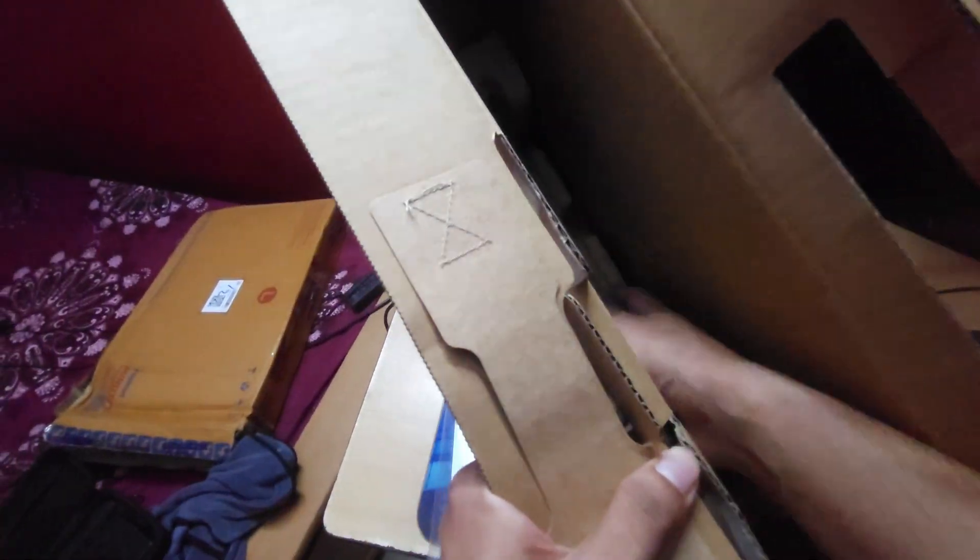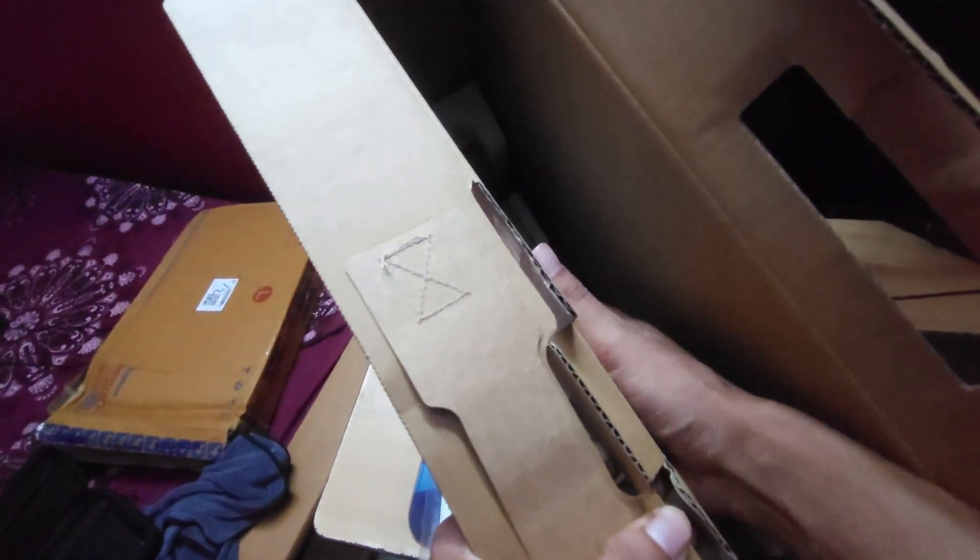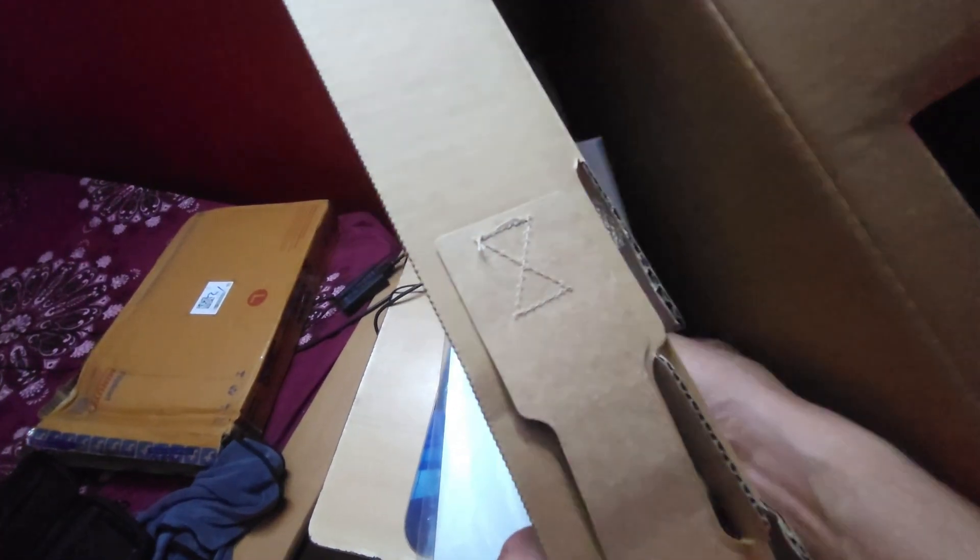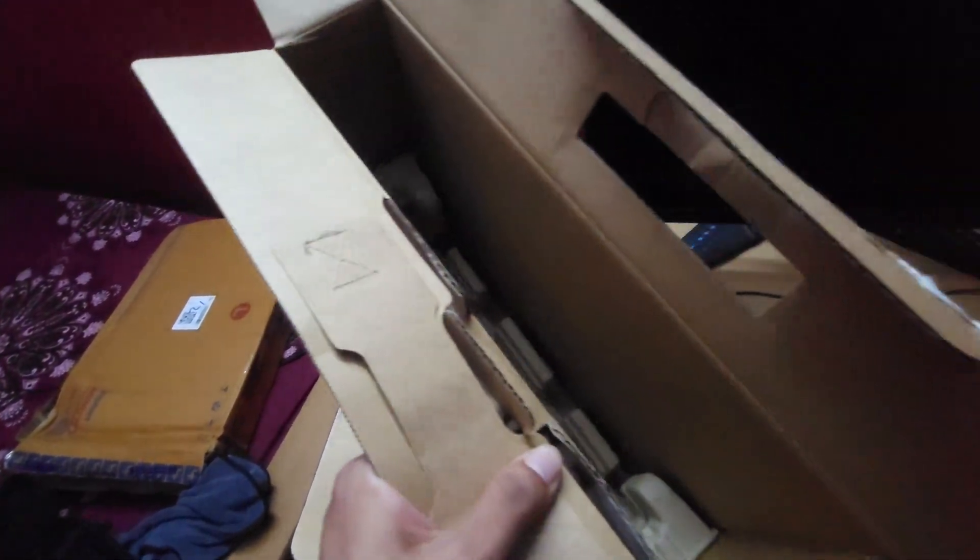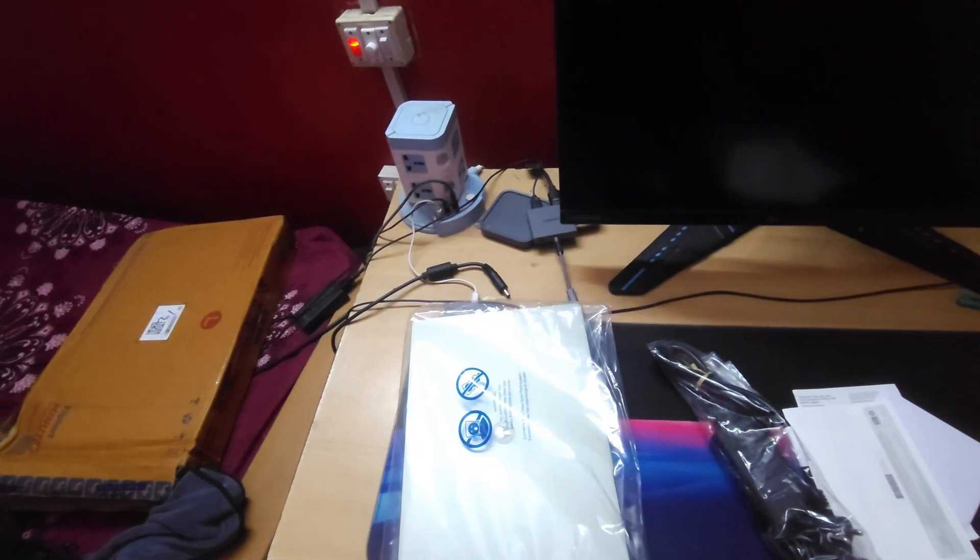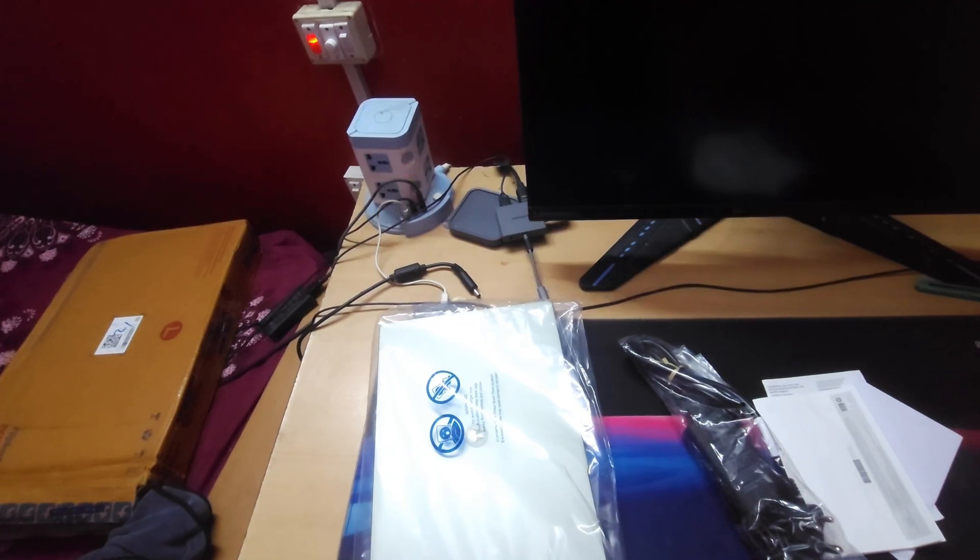This is the adapter and there are some paperworks. Let's keep the box aside.